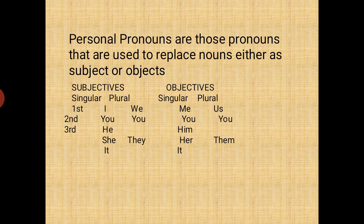For the first person, subjective with the singular form is 'I' — 'I am coming' — whereas the plural is 'we' — 'We are here.' When you go to the objective, you have the singular form as 'me' — 'Give me the book' — and the plural is 'us' — 'It belongs to us.'